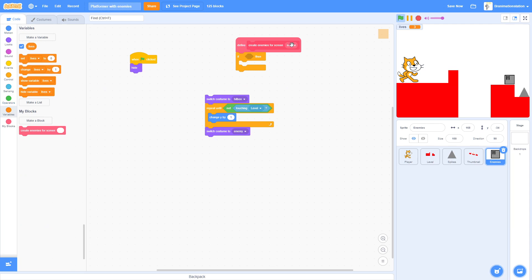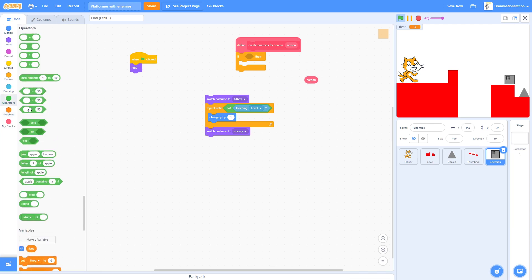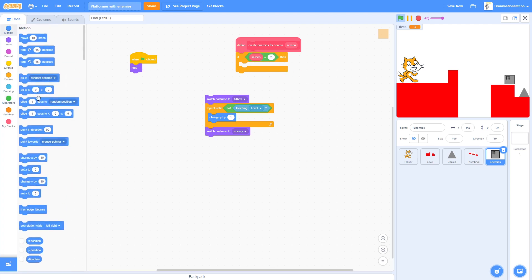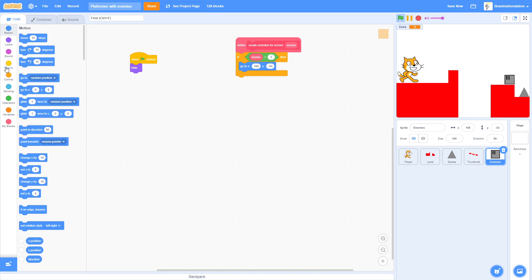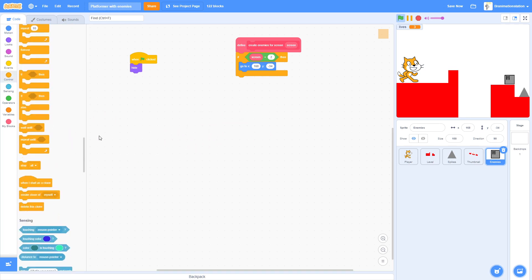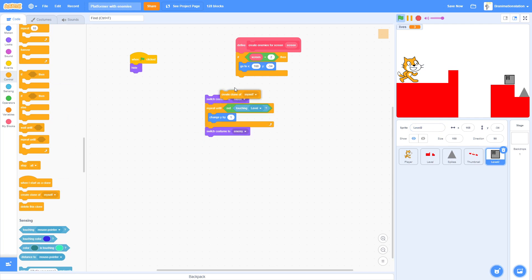Now that he's out of the floor, set this since this is screen two. So if screen equals 2, go to when I set it to 168 and negative 34, kind of like how we got it here. And then create clone of myself.